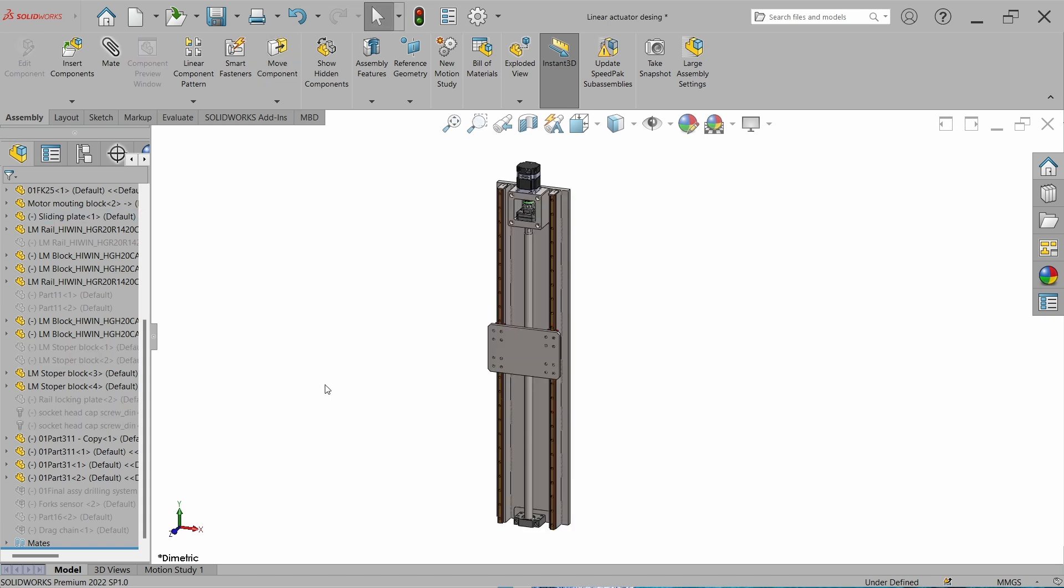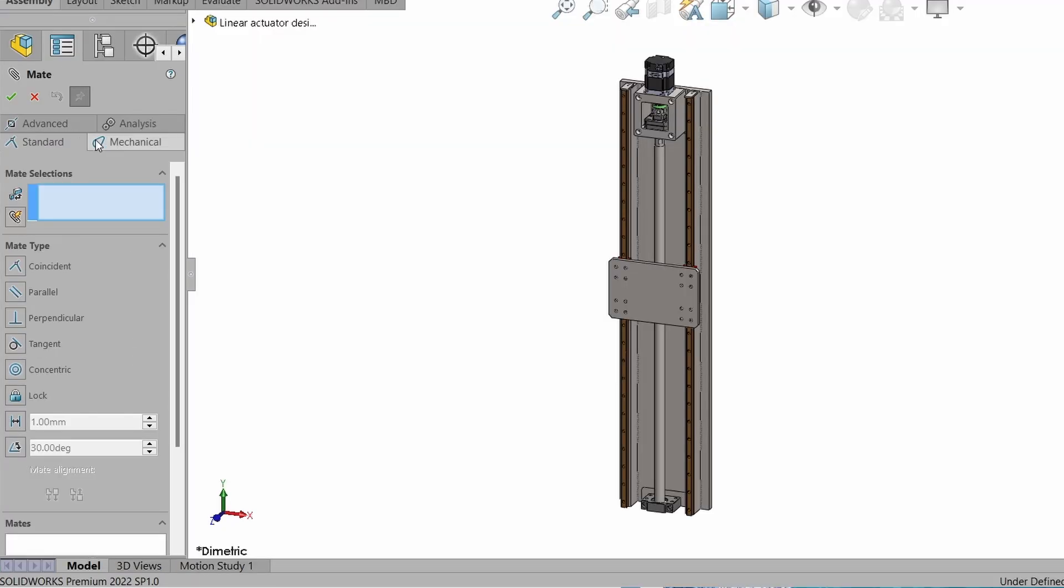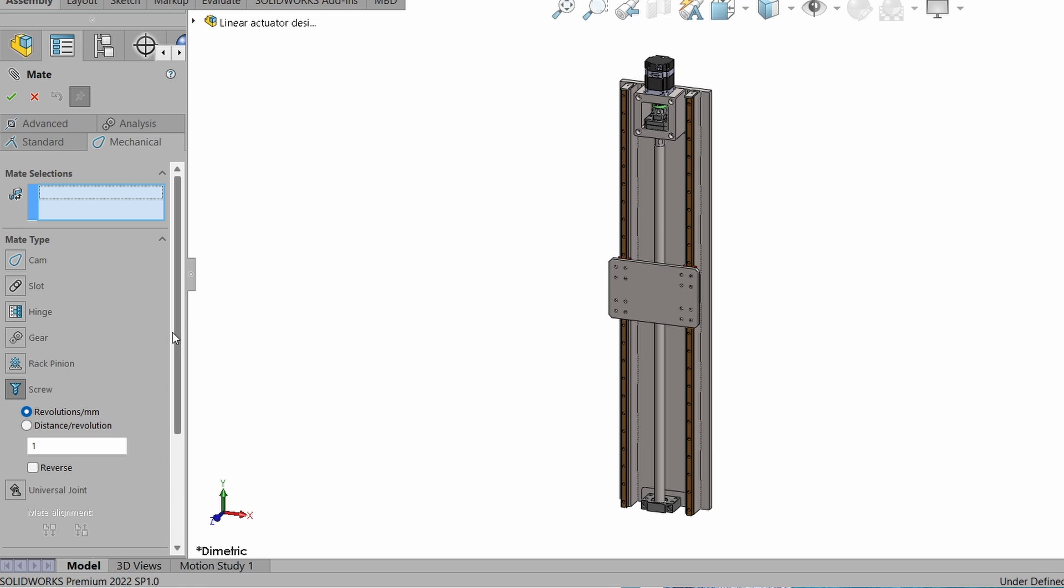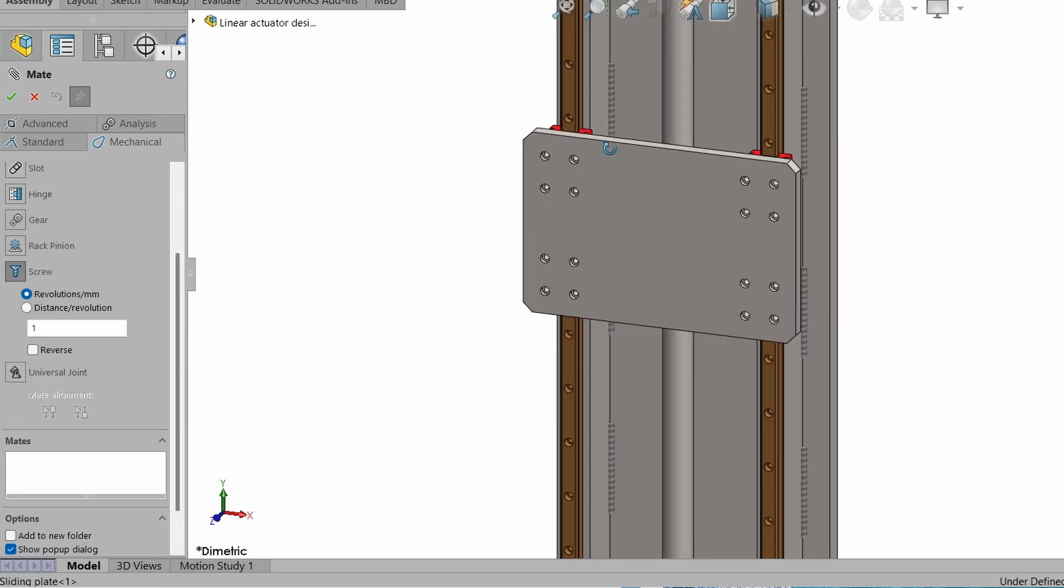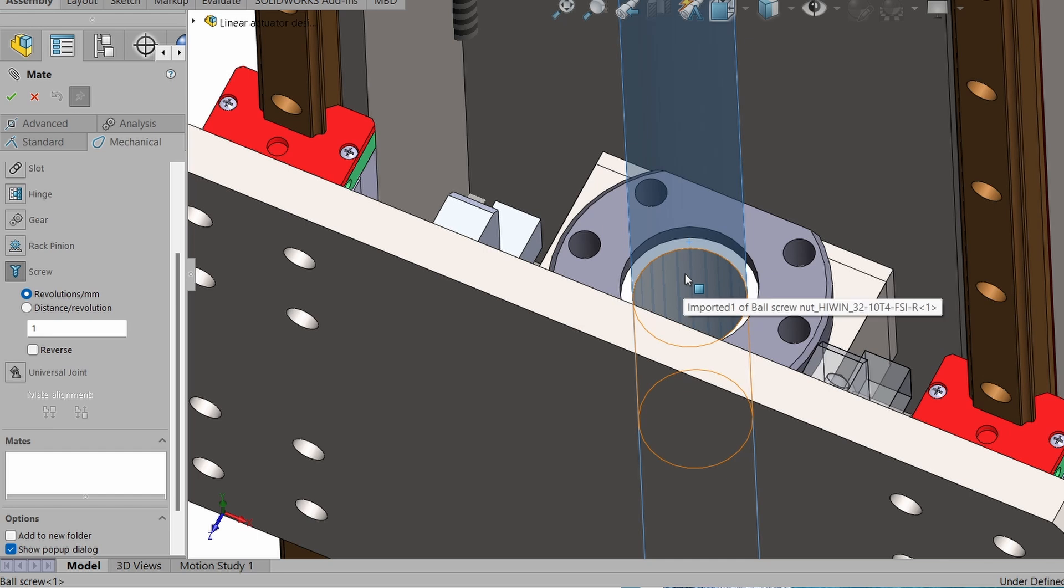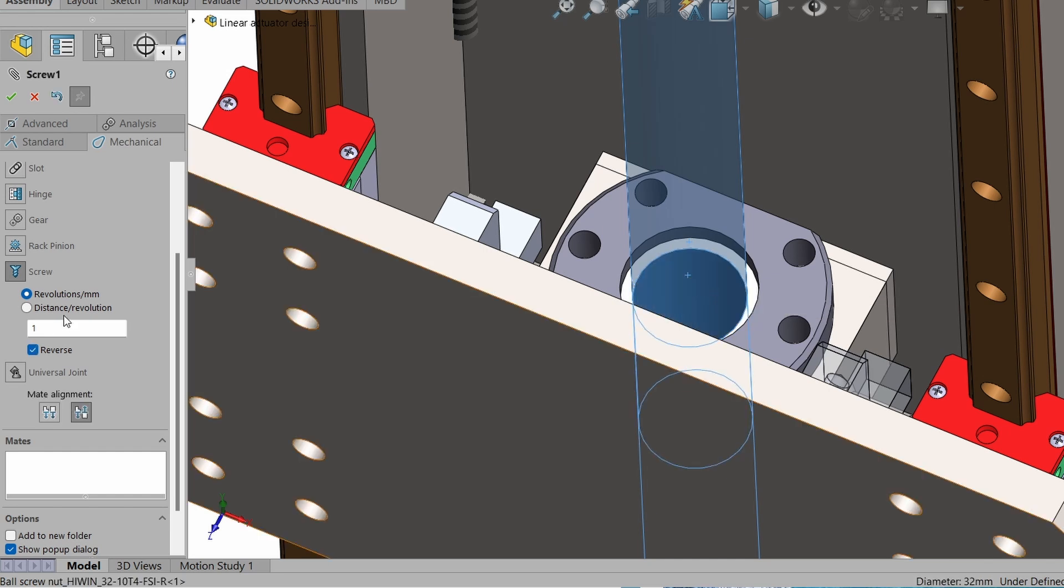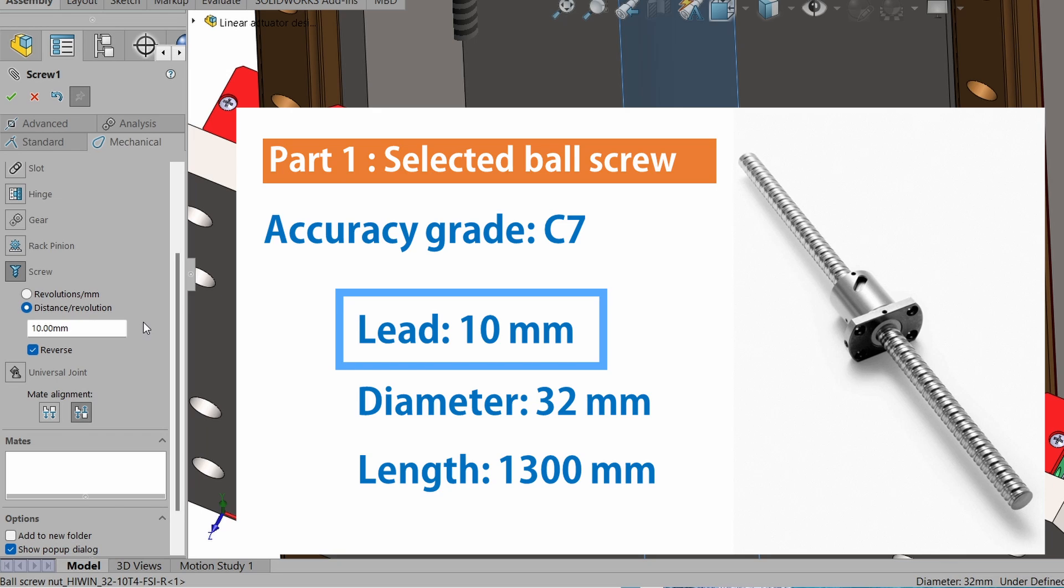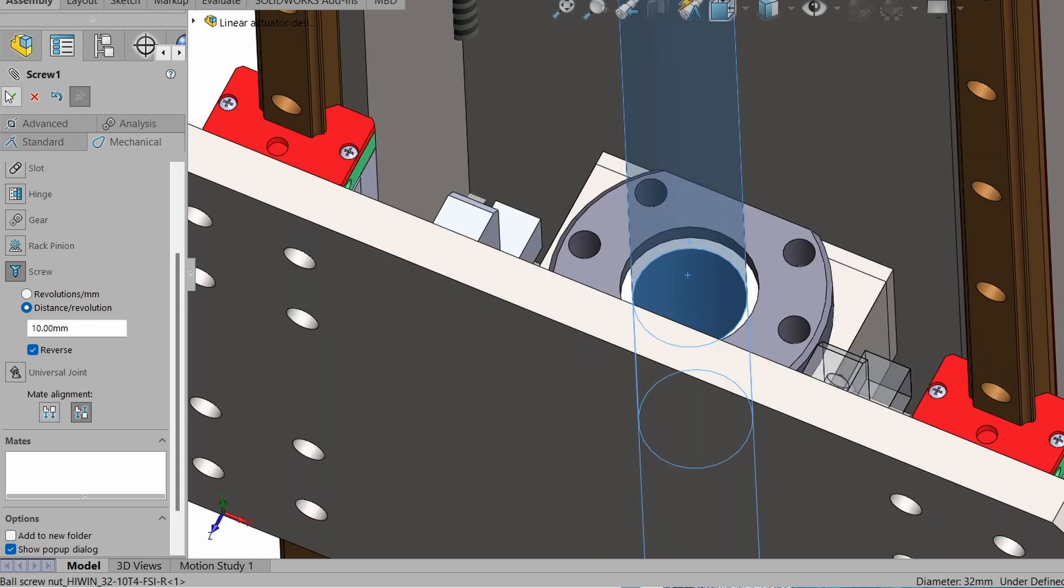Before simulation, first we have to define the screw mechanism, the ball screw mechanism. Go to the mat and go to the mechanical and select a screw. Select the screw and also select the nut, and here we can select the distance per revolution which is 10mm. 10mm is the lead of the ball screw.